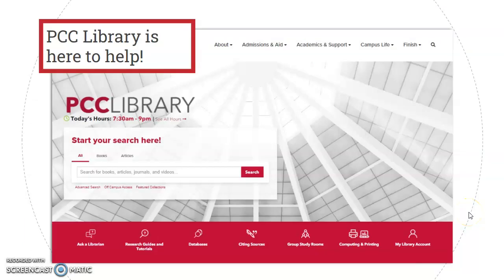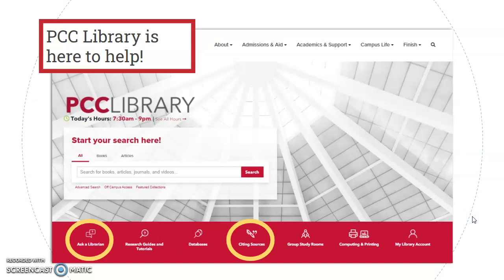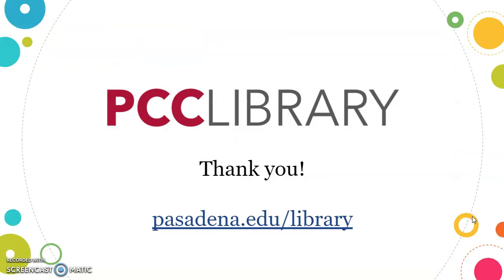And lastly, remember that PCC Library is here to help. On the library homepage are helpful resources to help with your research, including the 'Citing Sources' button, which has citation formats and sample citations for various styles. Also on the library homepage is the 'Ask a Librarian' button, which takes users to all the different ways to get assistance from PCC Library, including chat, email, and even video conferencing. Thanks for watching!